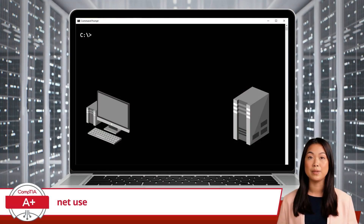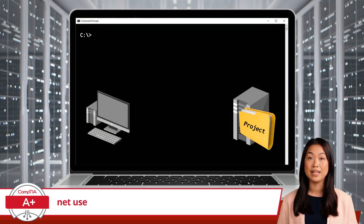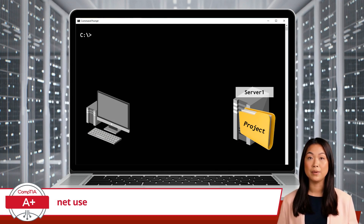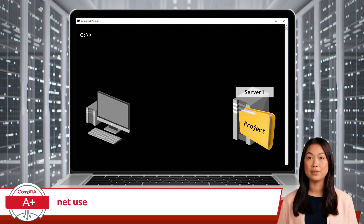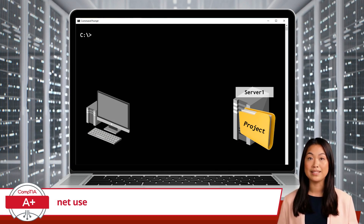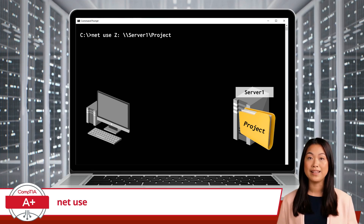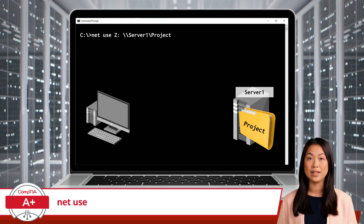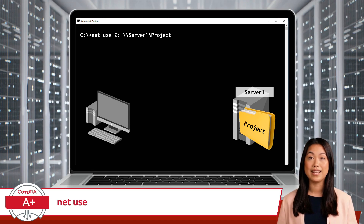For example, suppose you want to connect to a shared folder named Project, located on a device named Server 1. You can map this shared folder to a drive letter on your local device — let's say the drive letter Z — by typing: Net Use Z: \\server1\project.